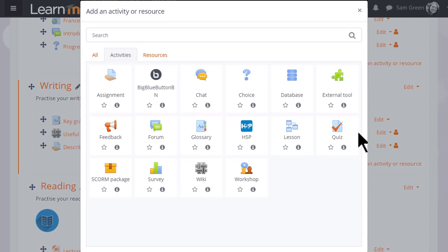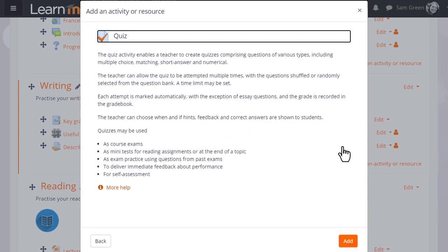This takes us to Moodle's activity chooser. Quiz is an activity because learners interact with it. Click once to go straight to the setup screen or click the information icon for more details and then the add button.